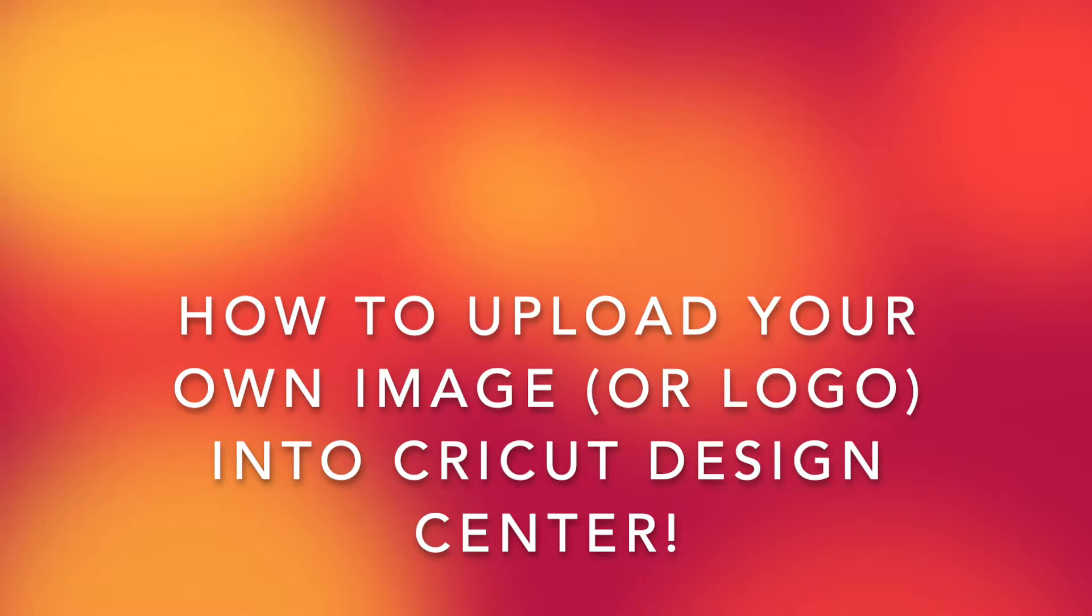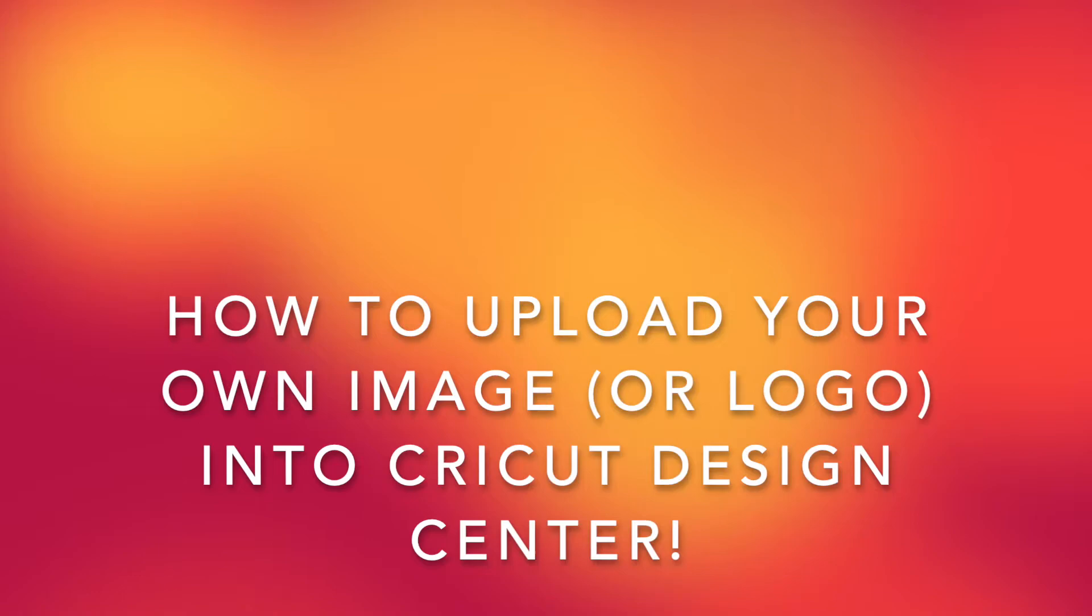Hello! Today I'm going to show you how to take any image and upload it into your Cricut Design Center.